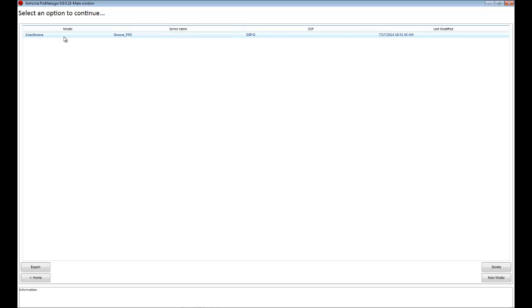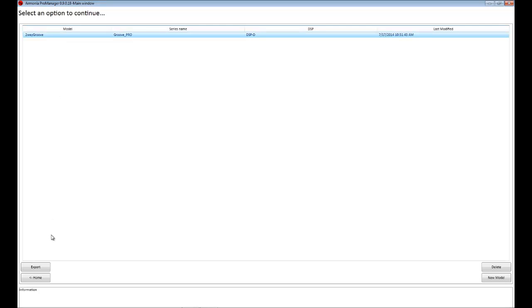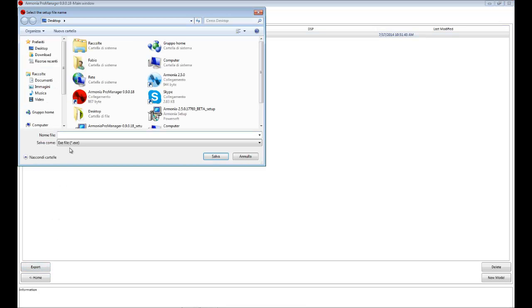So now I export the model that I just created. For this operation, JR Freeware software is required. So I select my model and I click on export. I specify a name for my file.